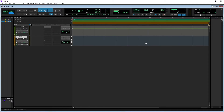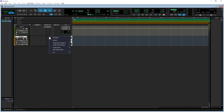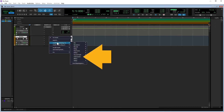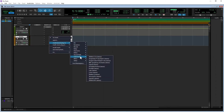Click on the first insert slot, click on Multi-channel Plug-in on the pop-up menu, then click on Instrument on the pop-up menu.